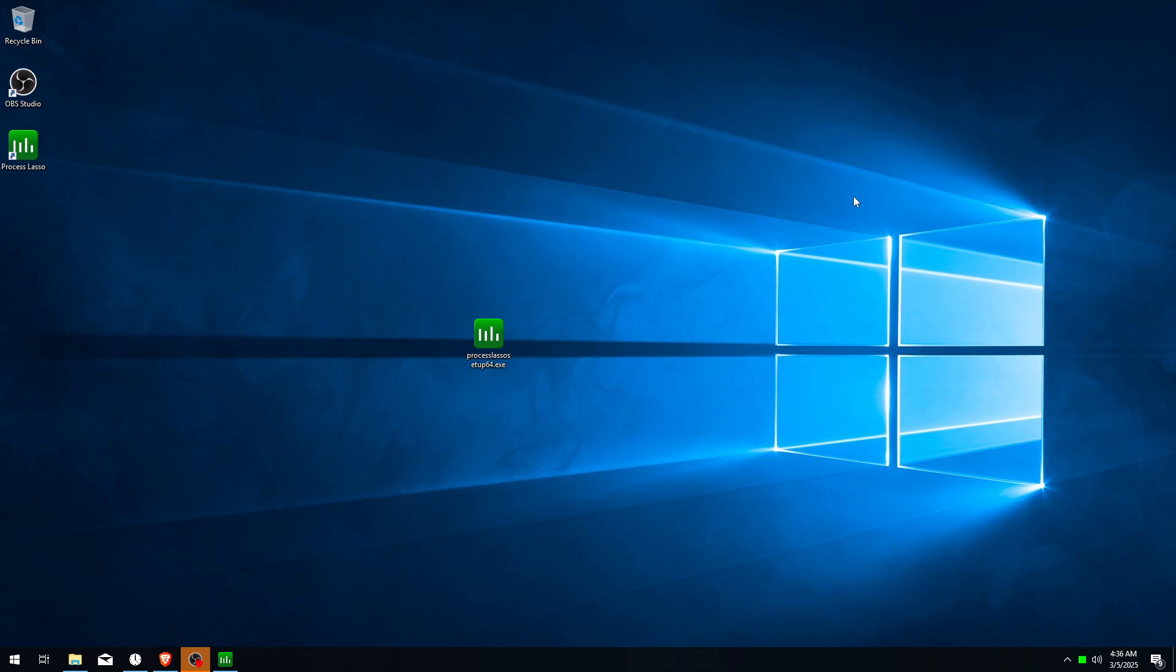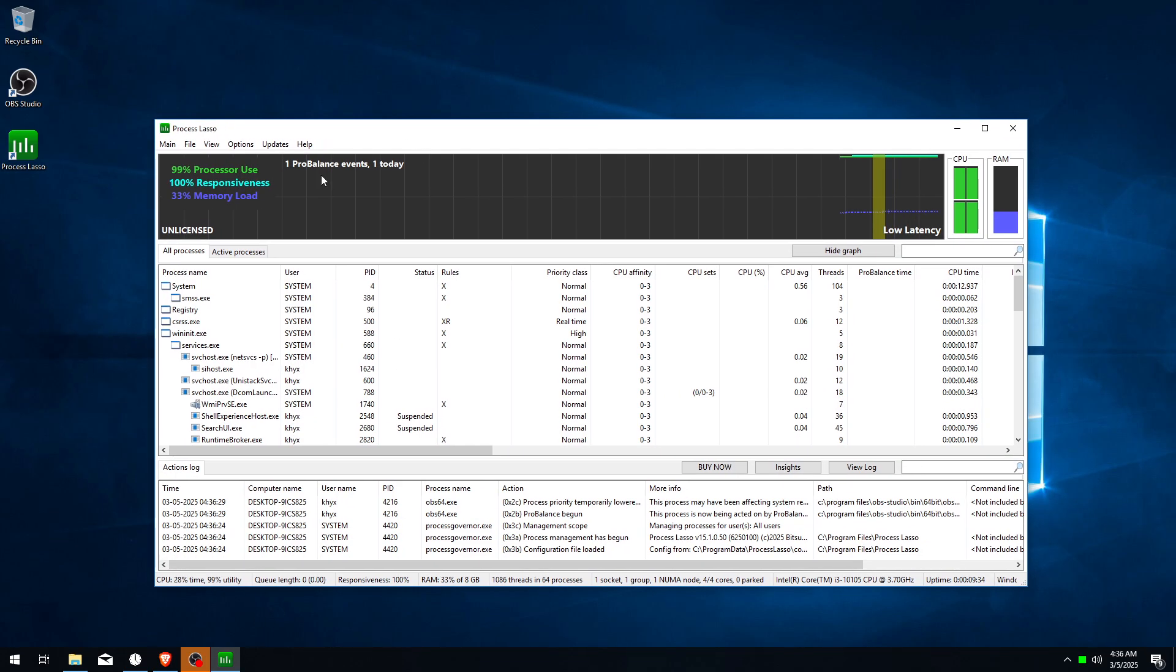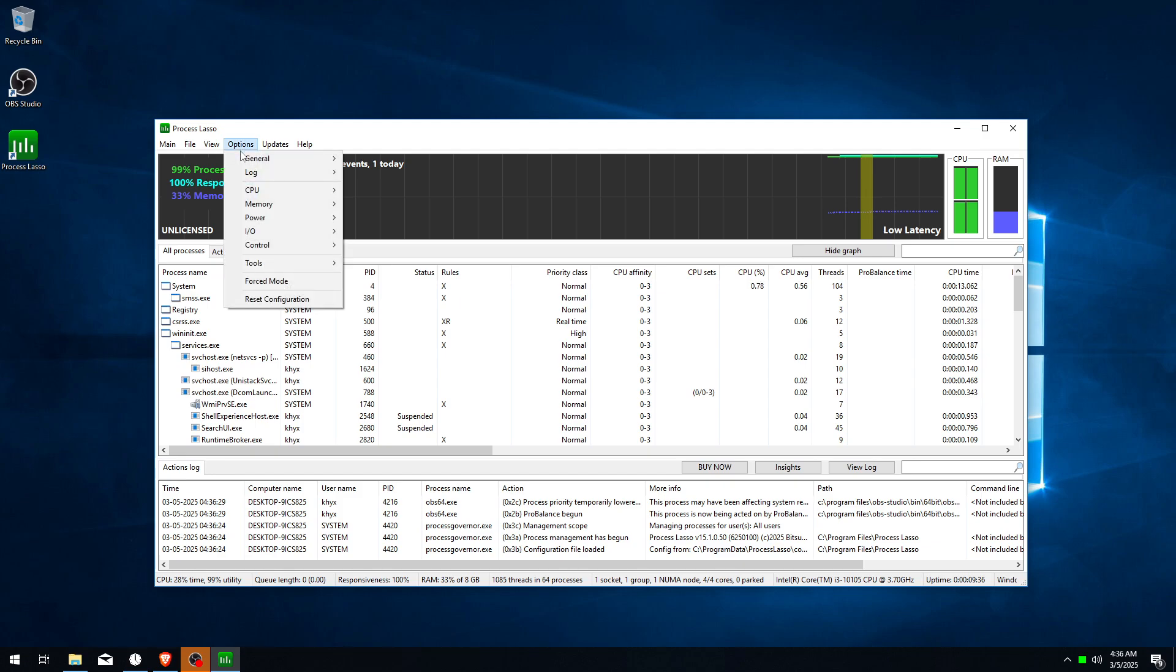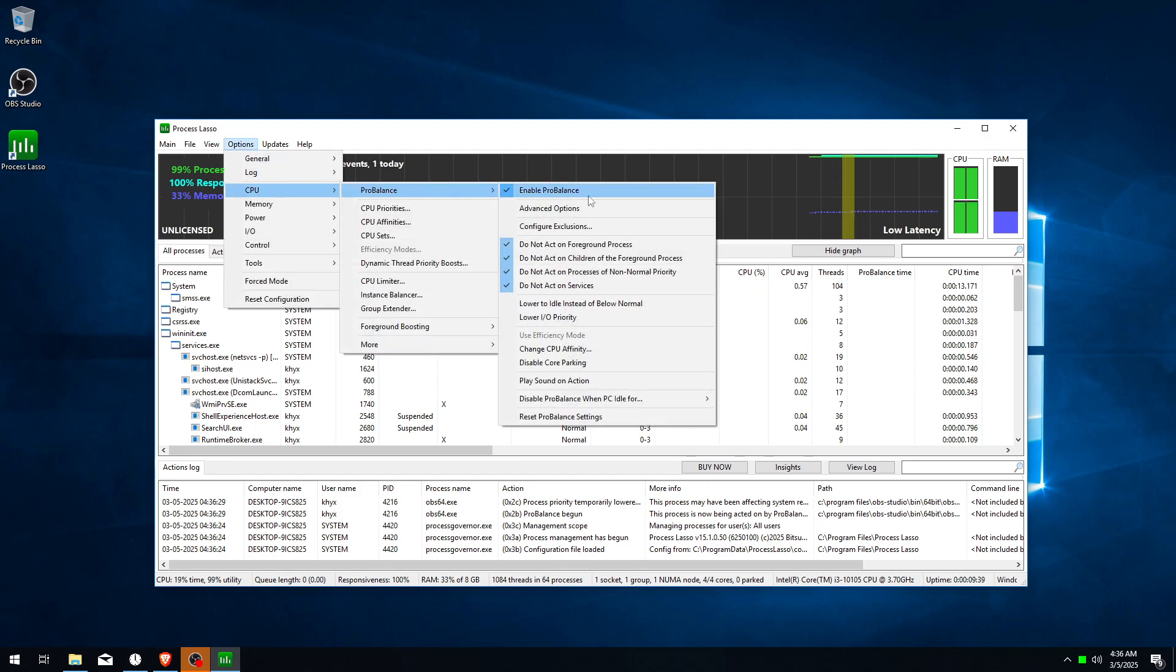Hello guys, in today's video I will show you how to boost your FPS with Process Lasso. Download this in the description by Bitsum. After you open this tool, start with Options, go to CPU, go to ProBalance, and make sure it's enabled.